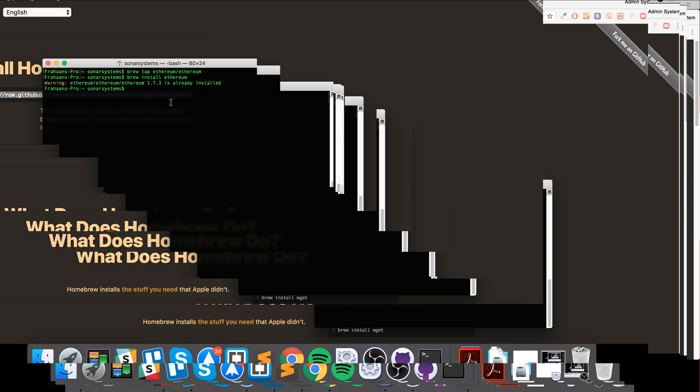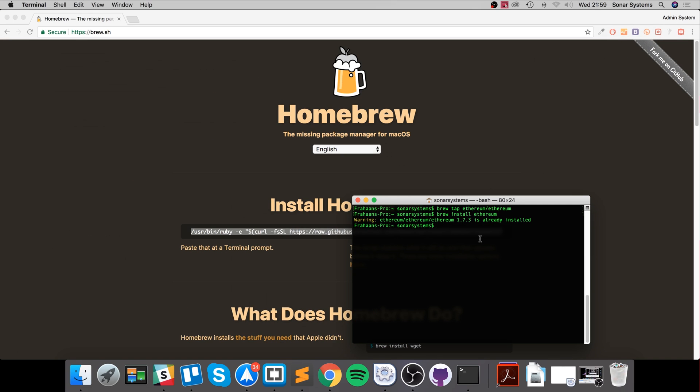So that's it, honestly, for installing the Ethereum client on your Mac using Homebrew.